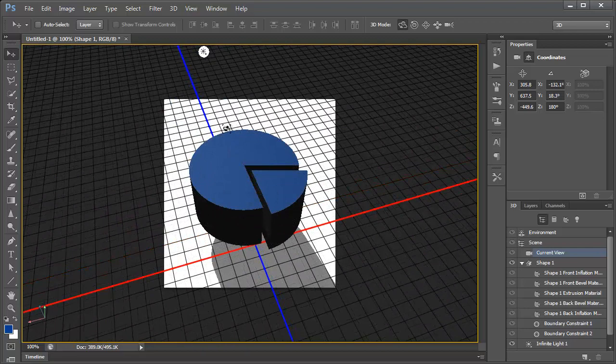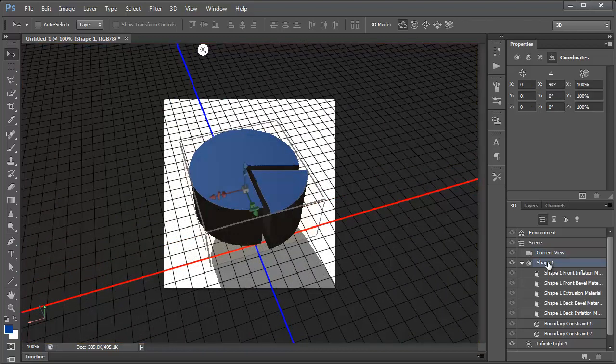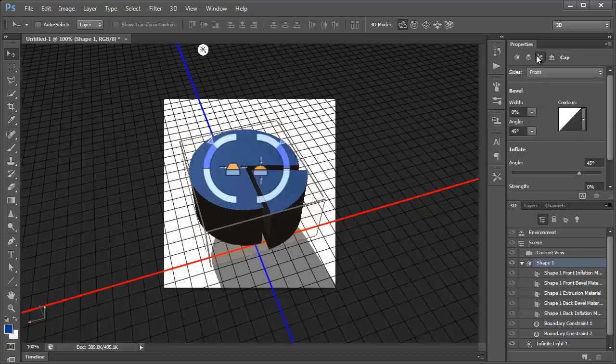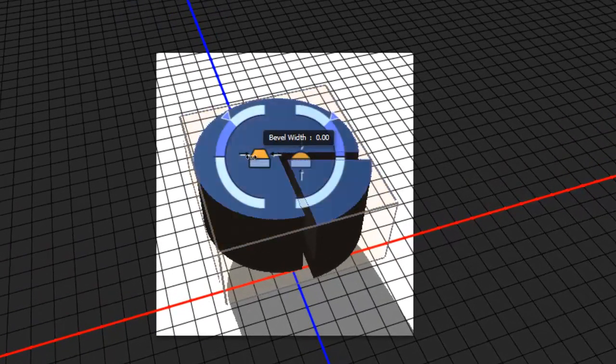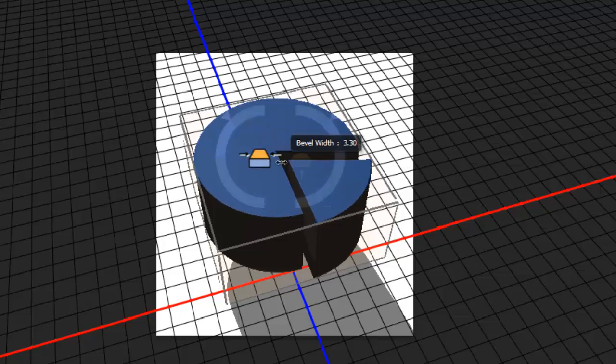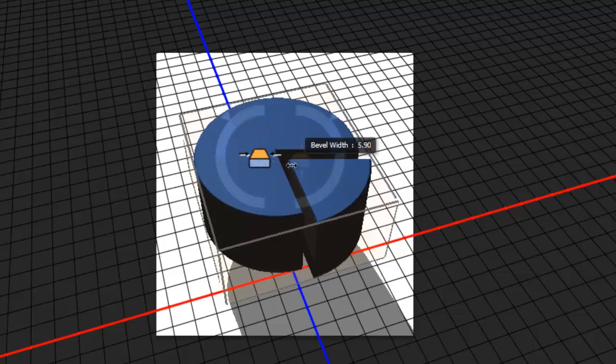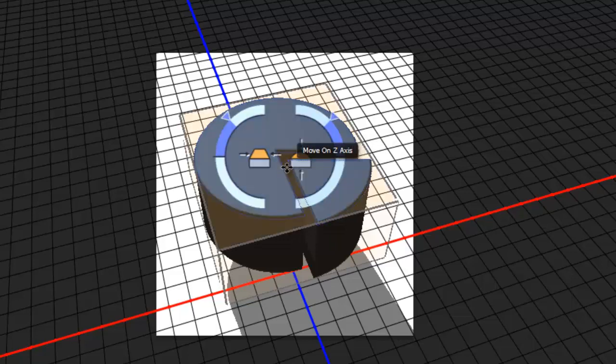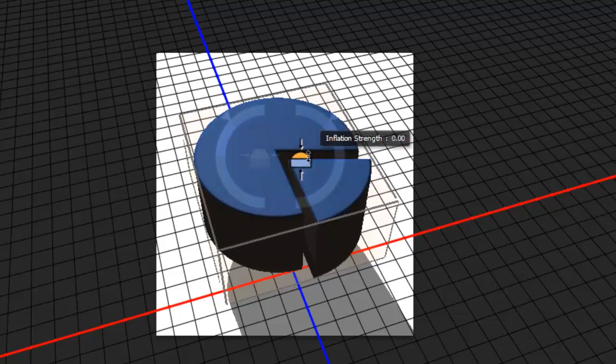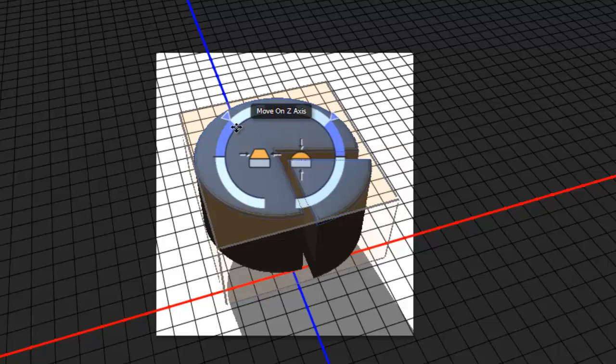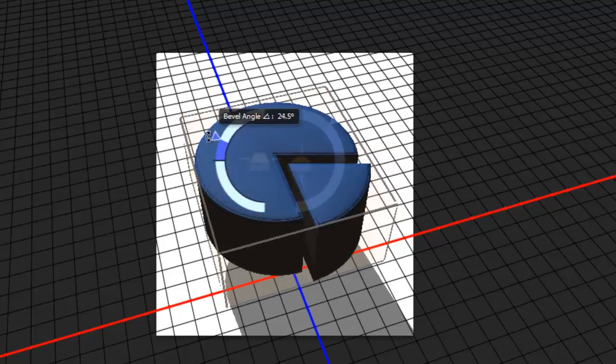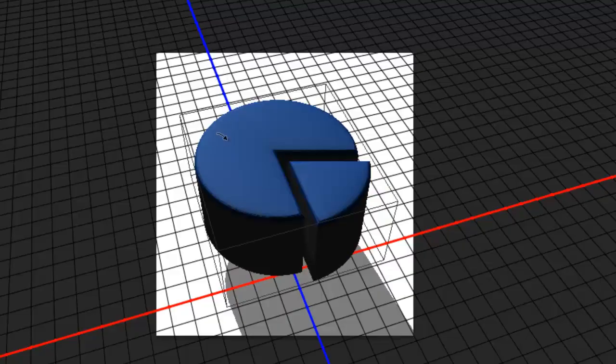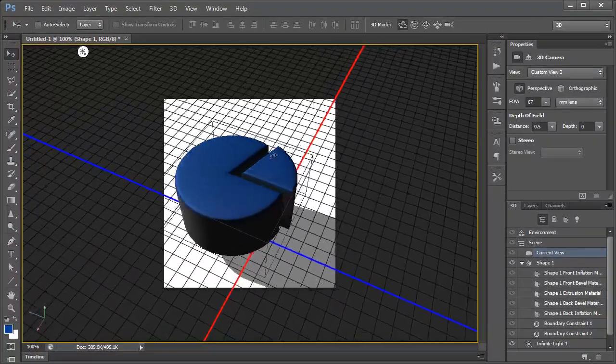Now, I would like to add a bevel to the edges here. So I go back to my shape 1 in the 3D panel. Go to the cap section of the properties panel. And I'm going to change my contour to the half round. And I get the widget here. So I want the bevel width to expand in. Maybe the inflation up a little. A little bit more on that bevel angle. And we'll swing our view around again to see how it catches on that other side.